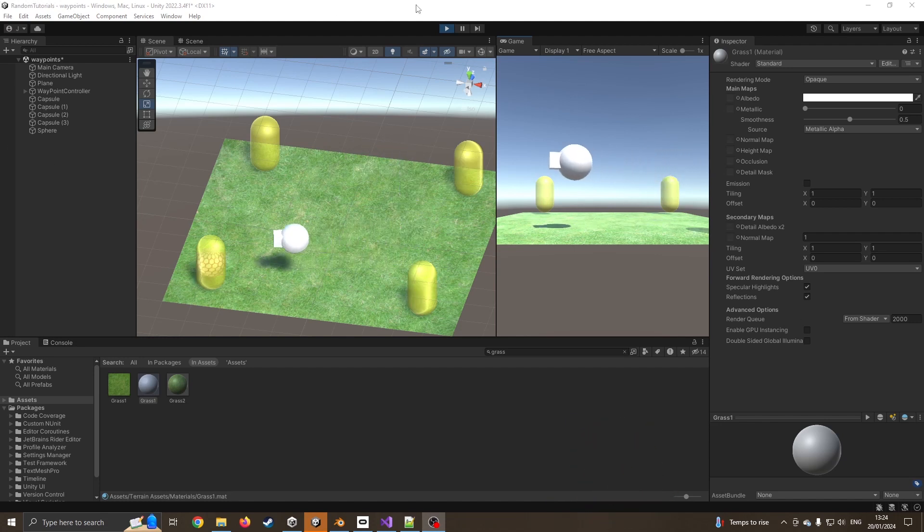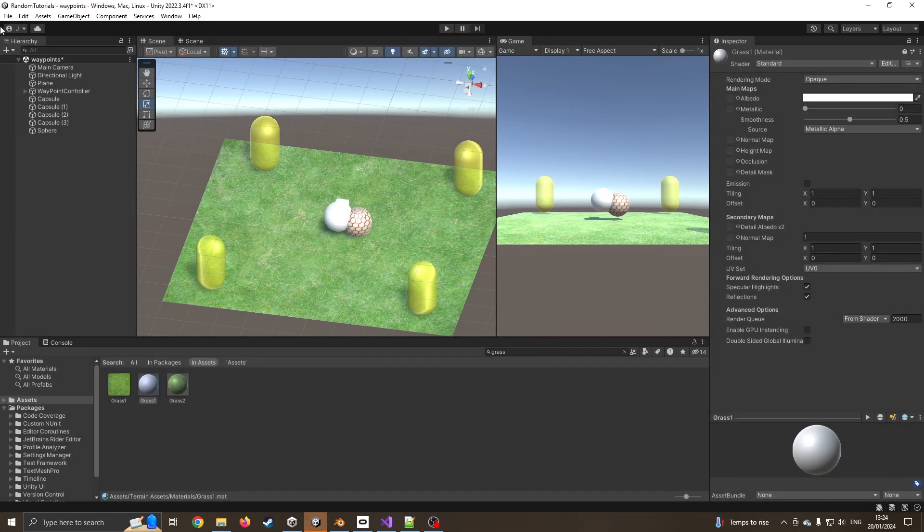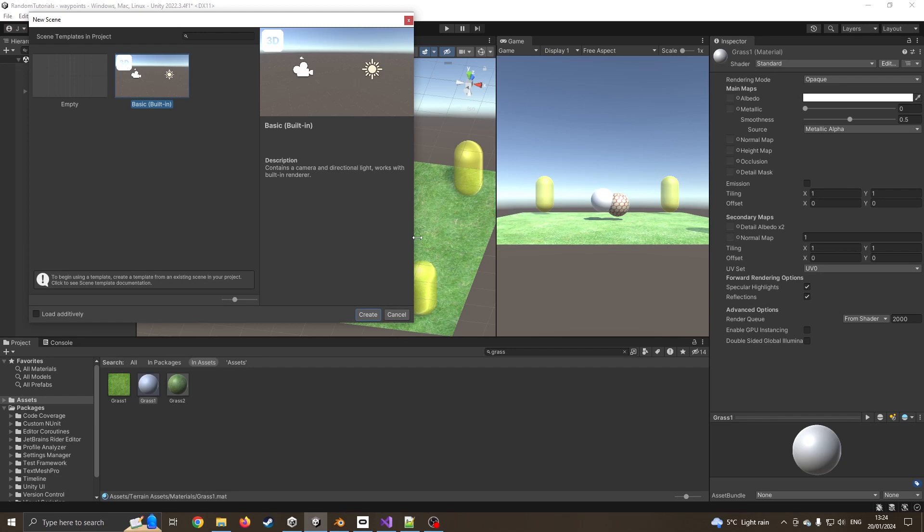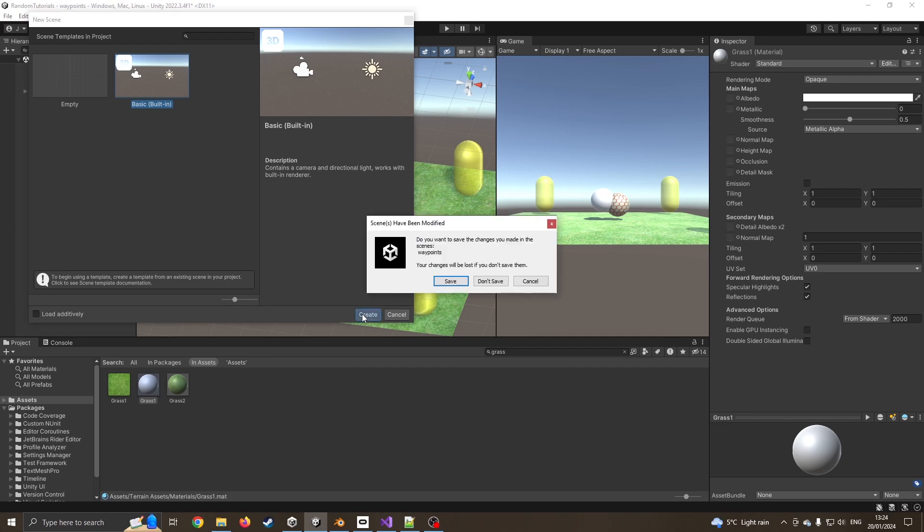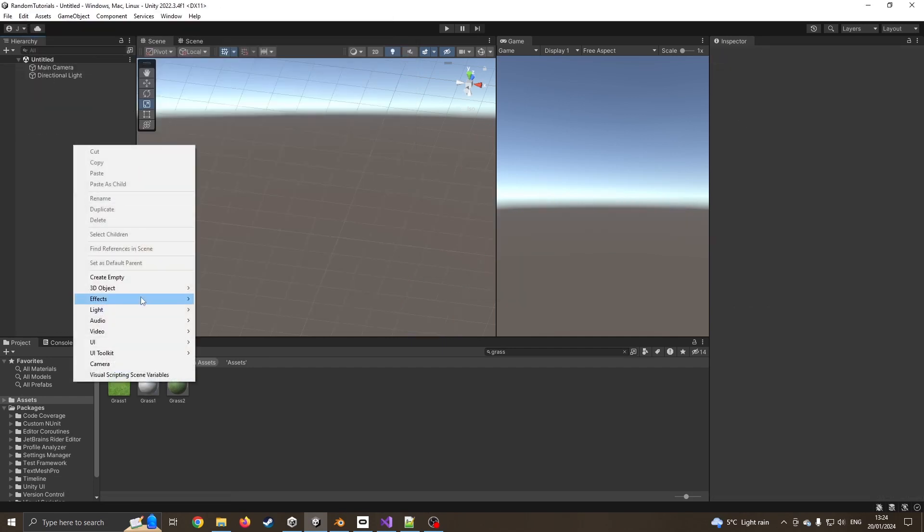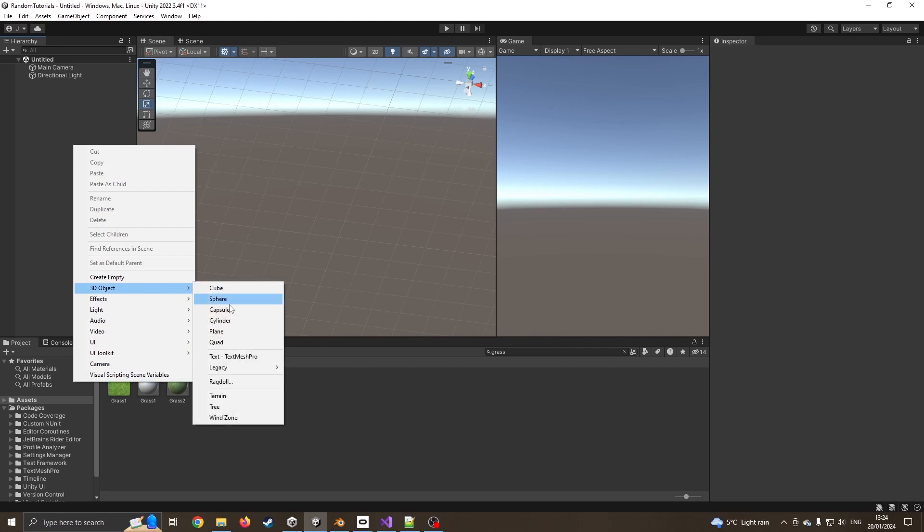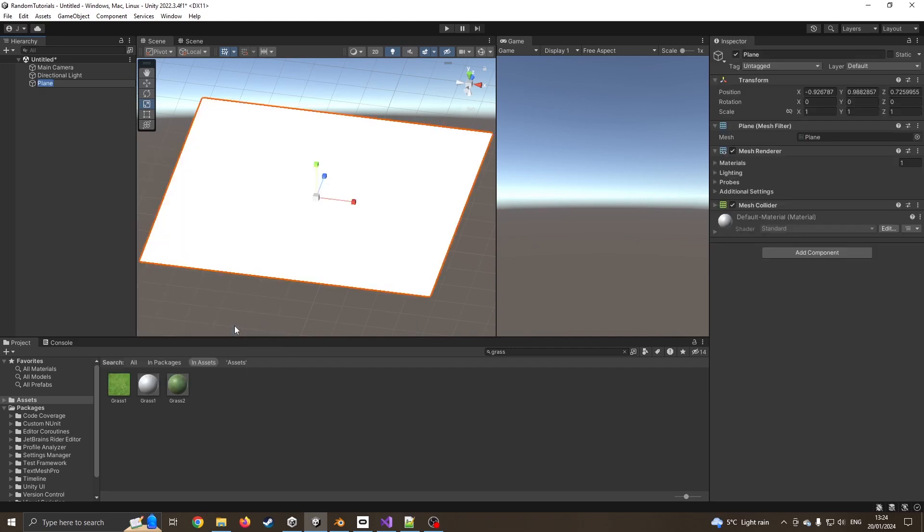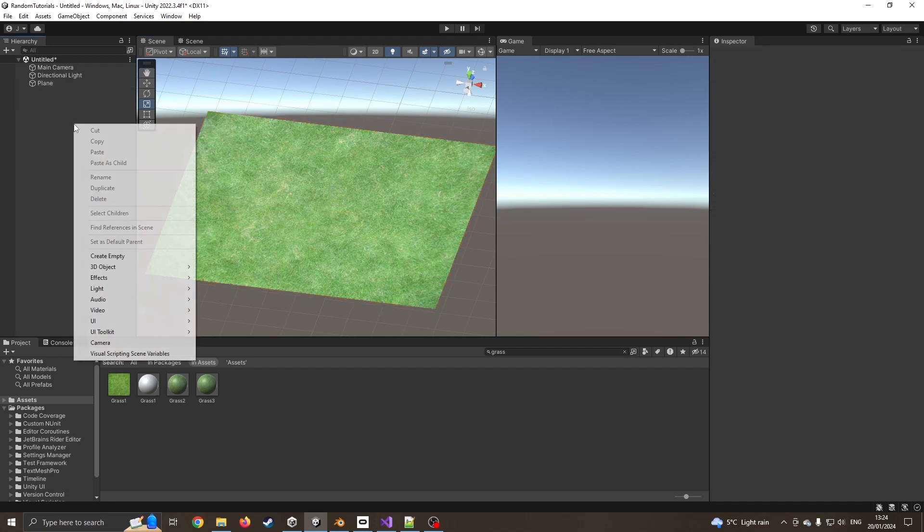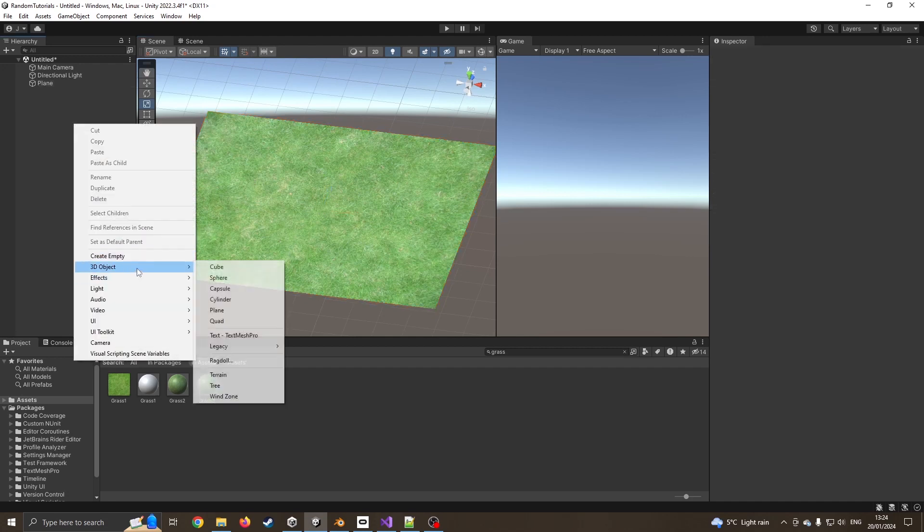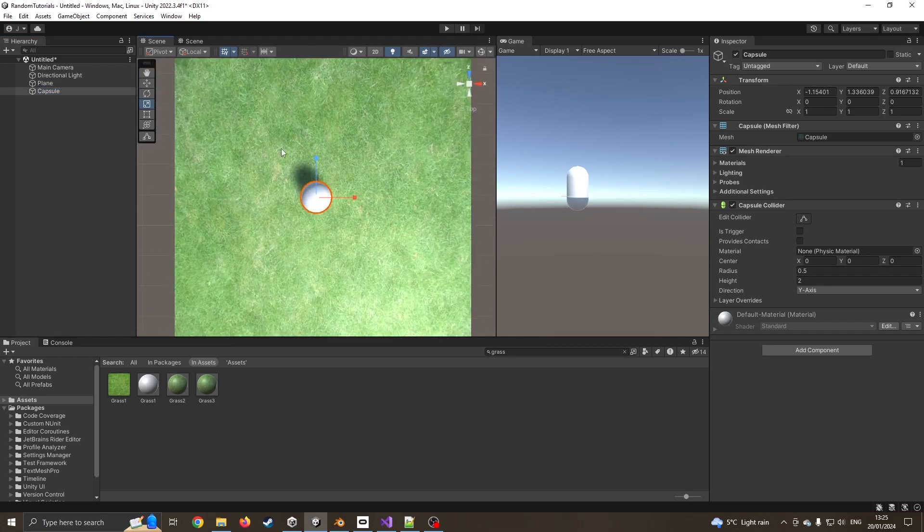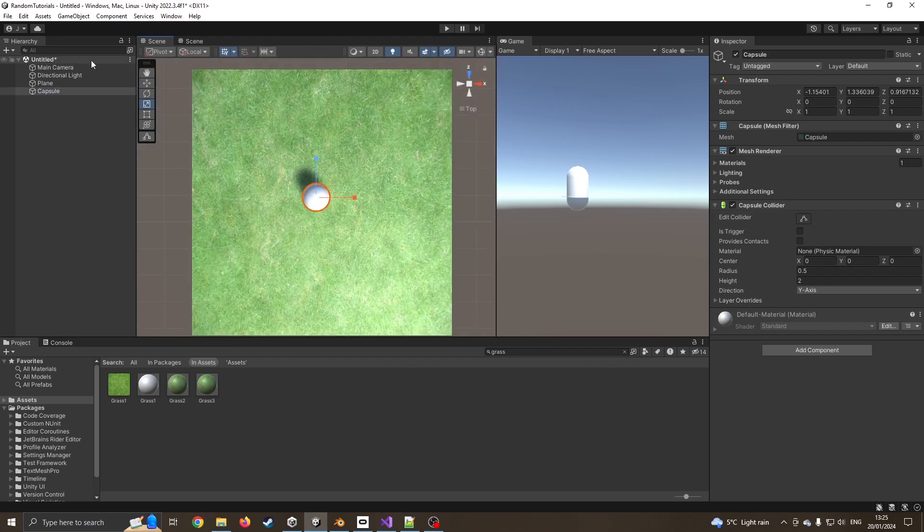I'm going to stop this and create a new scene so we can go from scratch. I'm just going to add a quick plane to act as some ground. I'm going to drag a grass texture on because it's nice to look at. I'm going to add a capsule. This capsule is going to act as my waypoint. I'm just going to move this over to the side, into this corner.